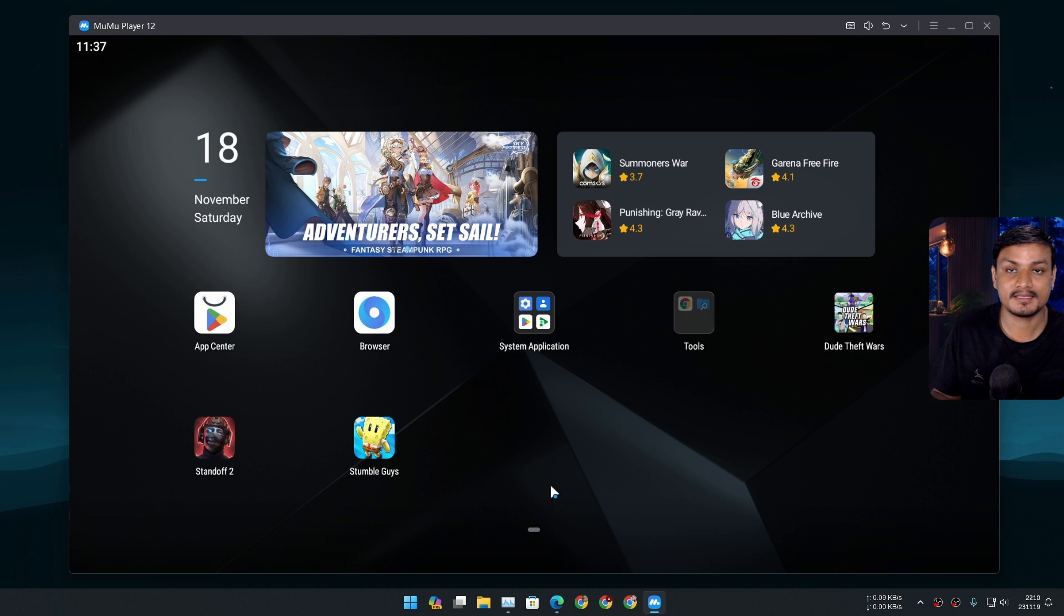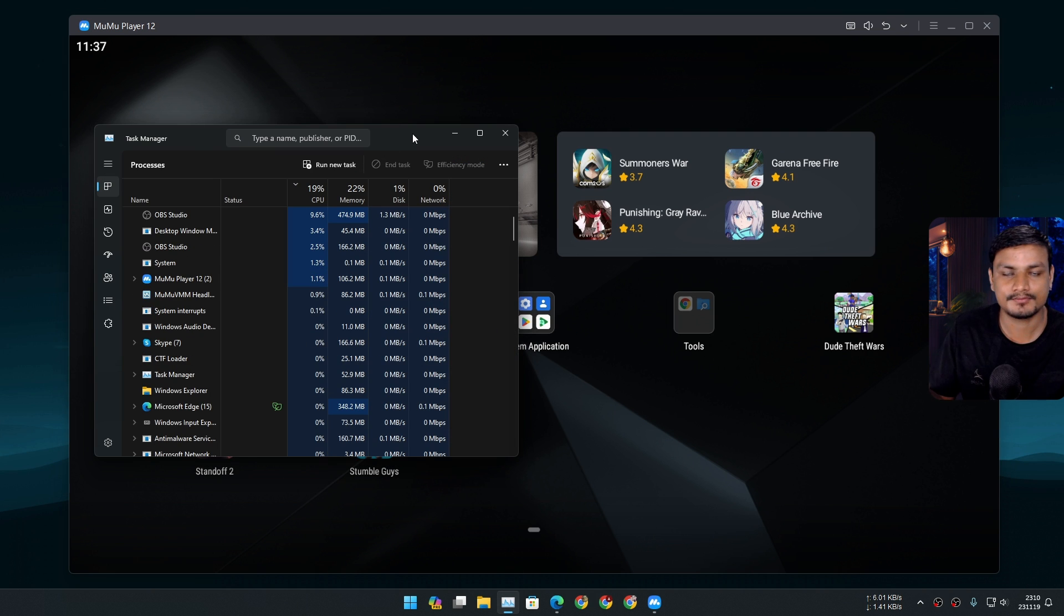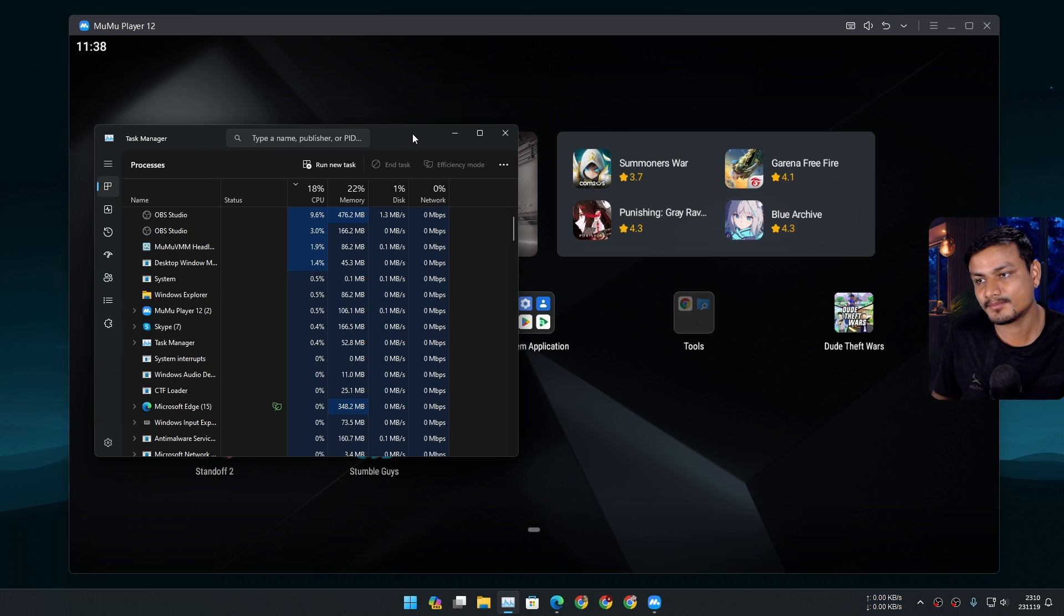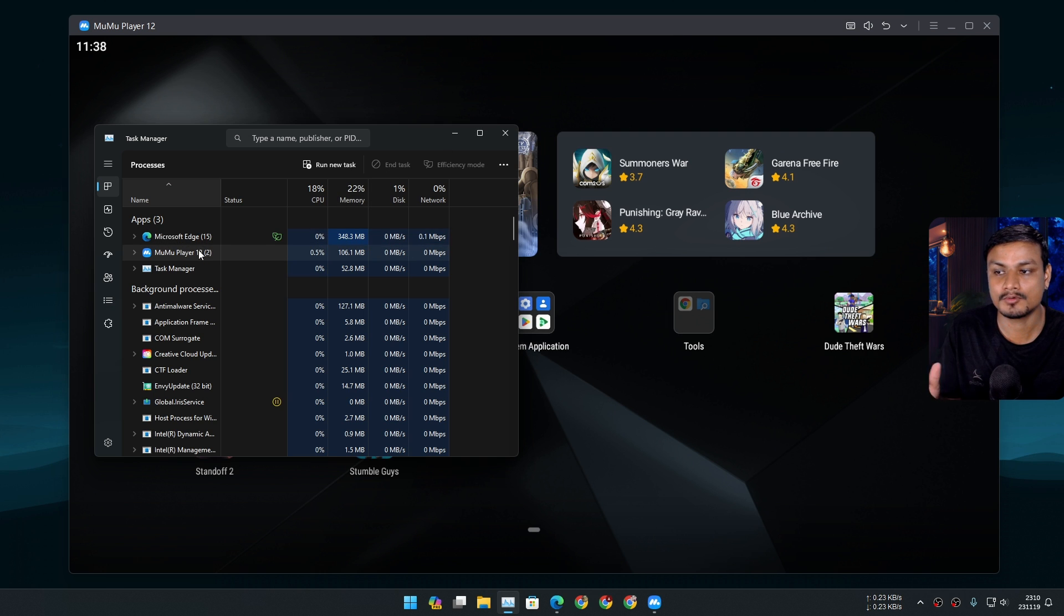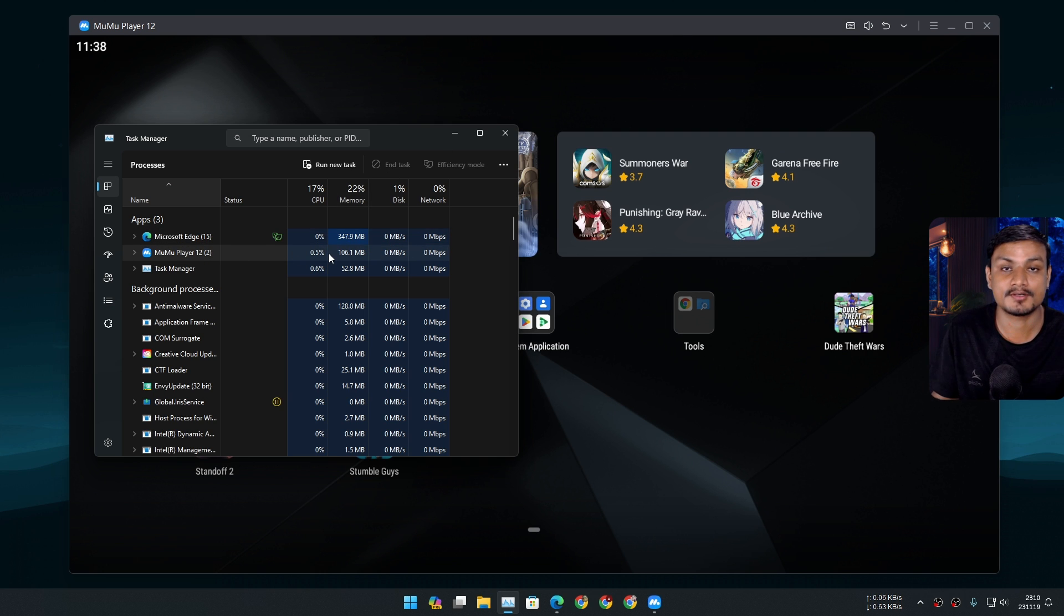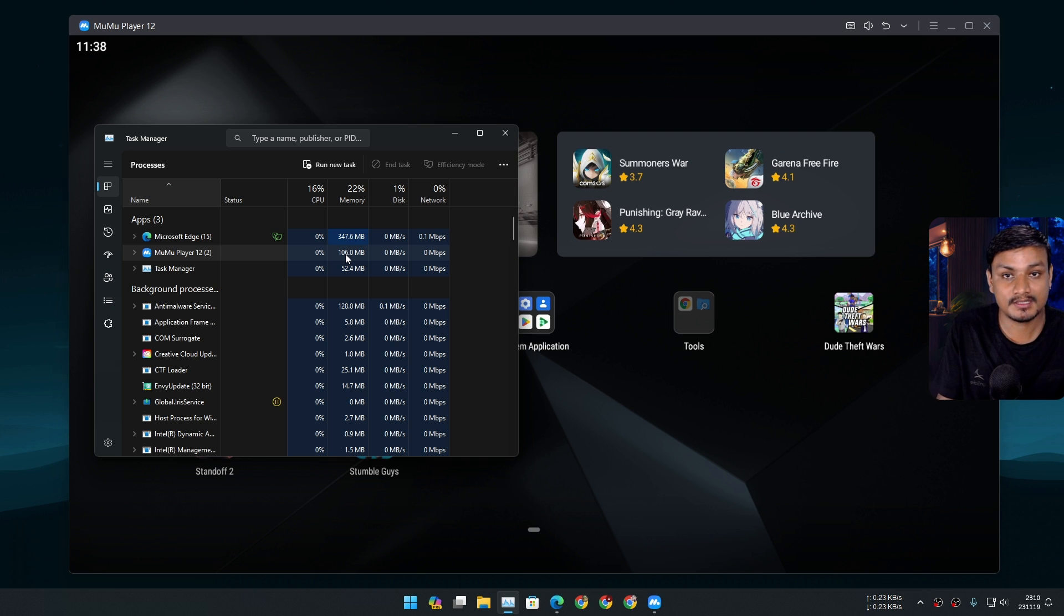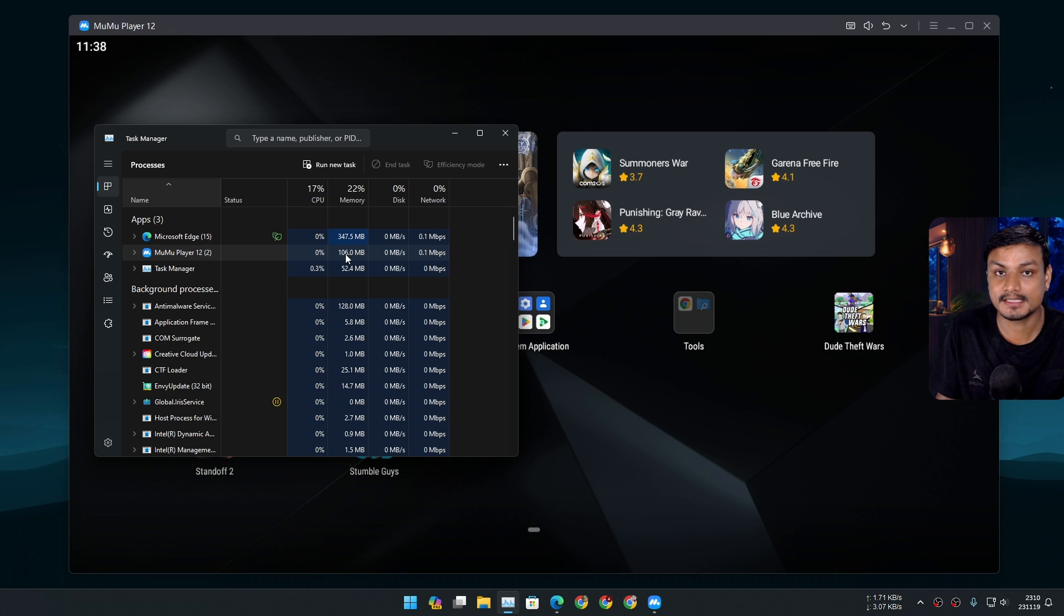Now let's talk about the RAM and CPU usage, because that's one of the most important things in Android emulators. So right now I'm not doing anything in MomoPlayer, and you can see it's also not using much RAM and CPU. Most of the Android emulators actually use some amount of CPU and RAM even if you don't do any activities in them, but this one is built different.